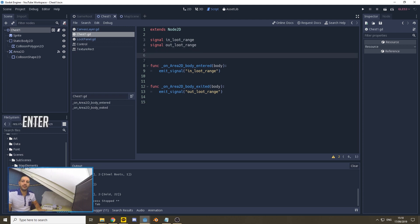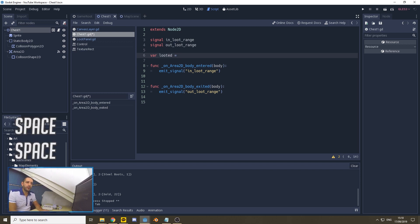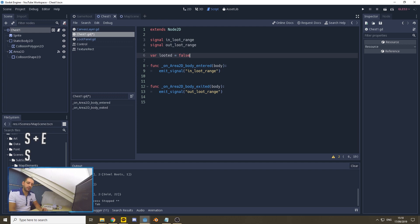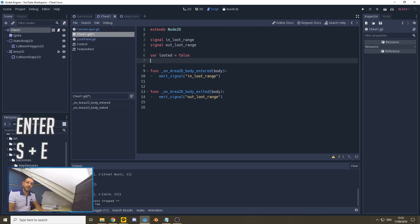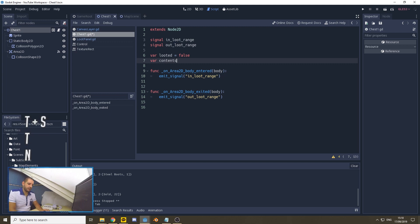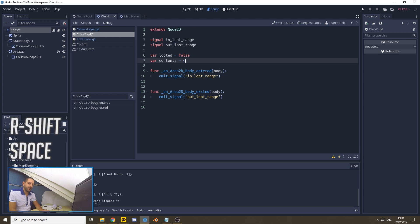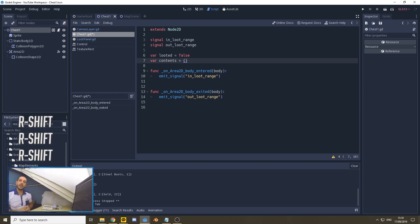Within our chest scene, we'll be copy-pasting two variables. First, we have a variable for whether the chest is looted, which when the chest is loaded into the game will be set to false, as it has not been looted before. Second, we have a variable with the contents of this loot chest, which we will define as an empty dictionary.